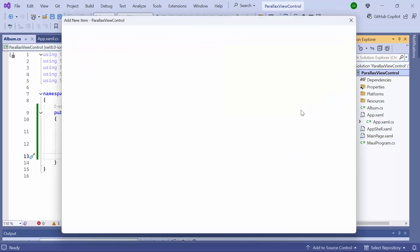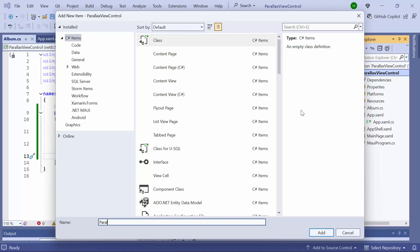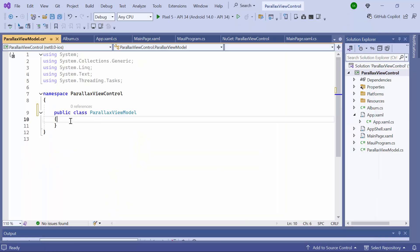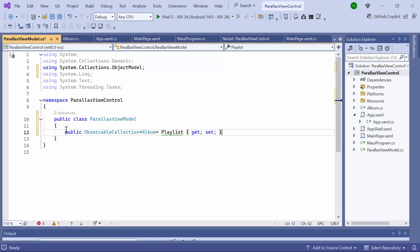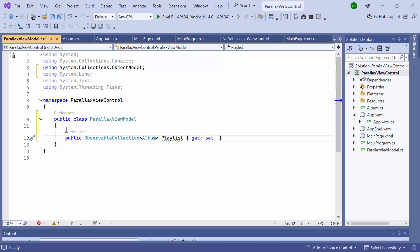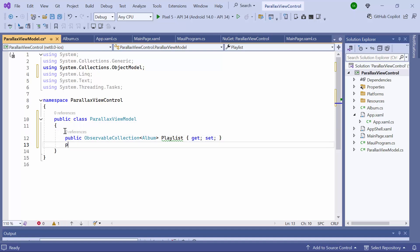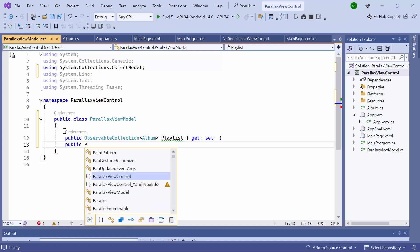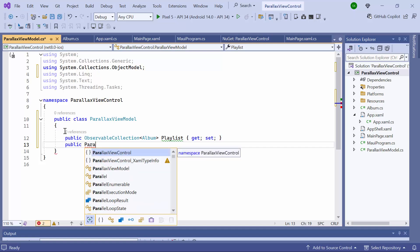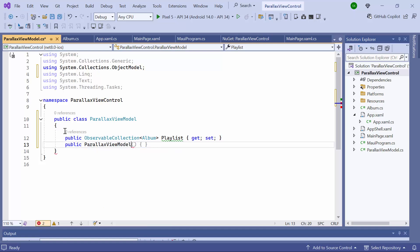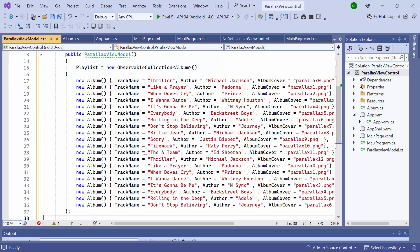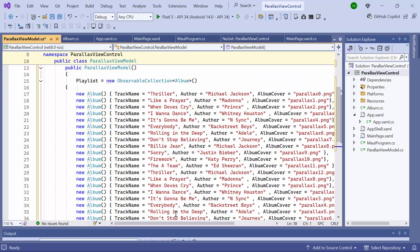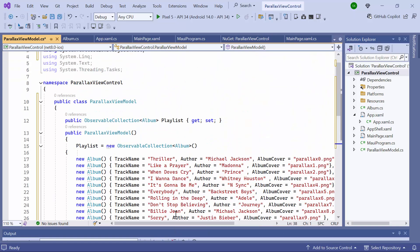Next, I create a ViewModel class to generate the data. Define a property named Playlist that holds a collection of album details. Next I add a constructor for the class. Inside this constructor, I add a collection of tracks.